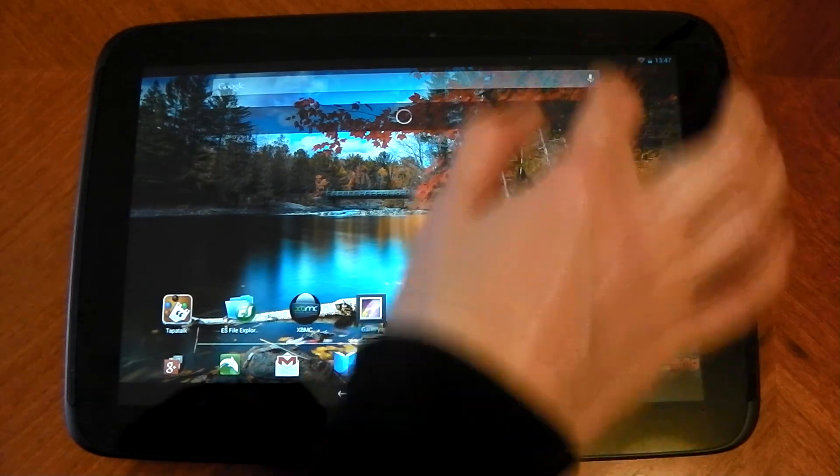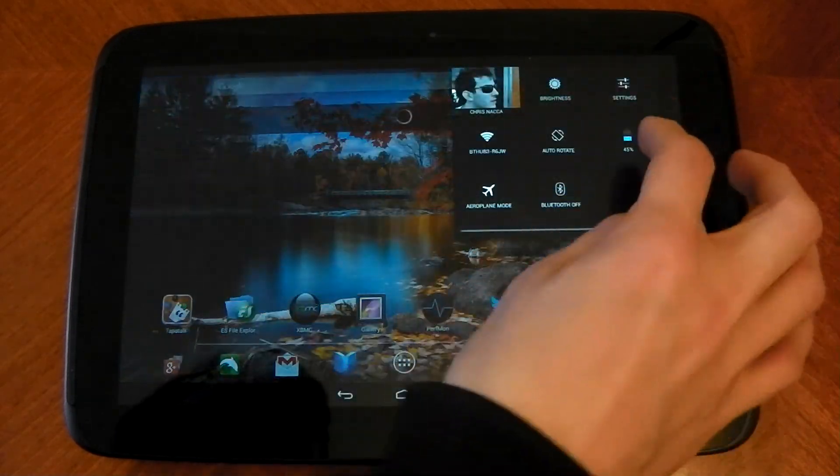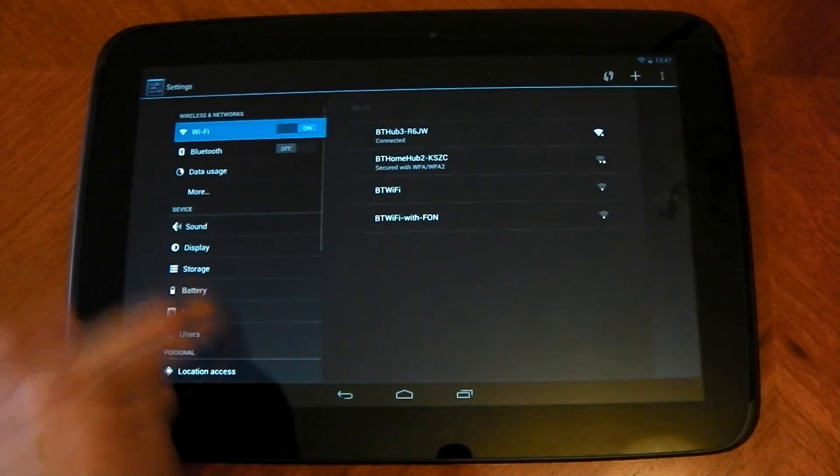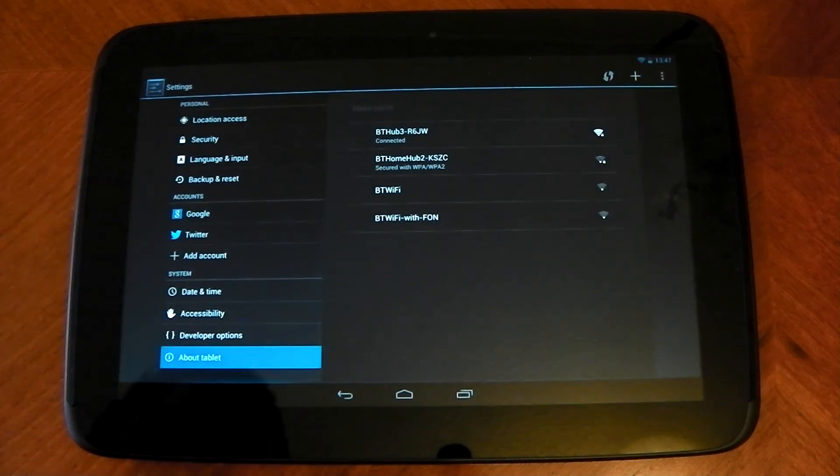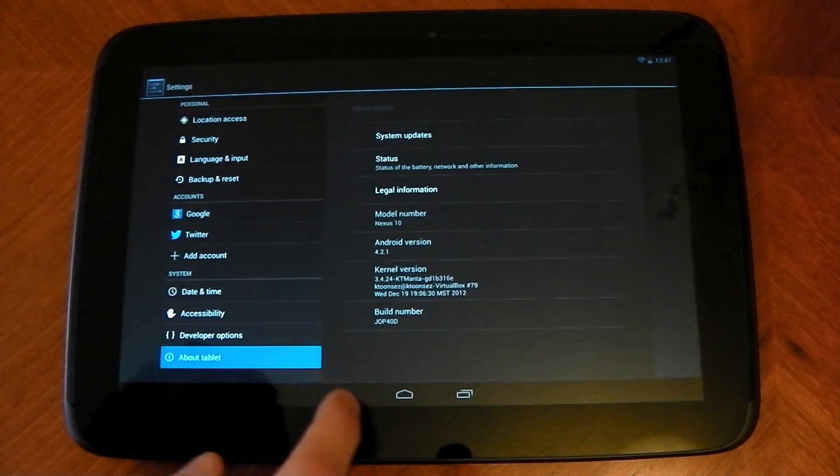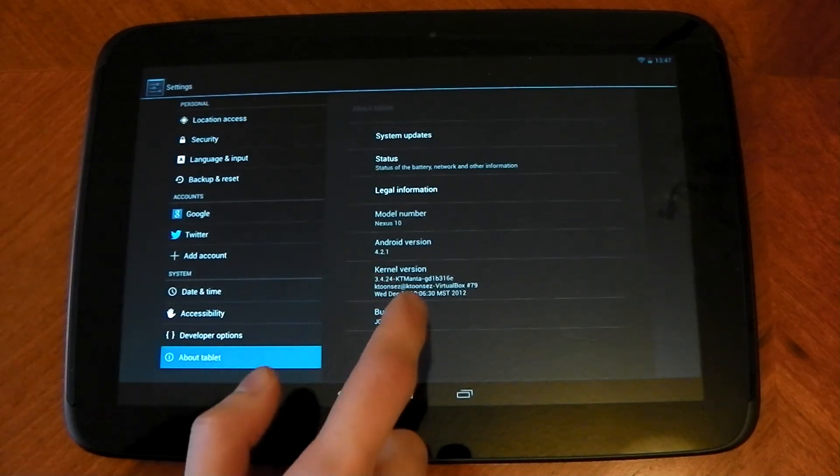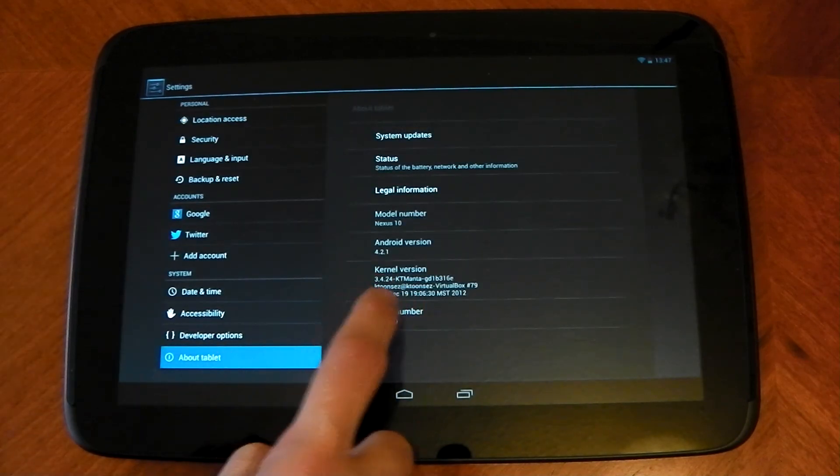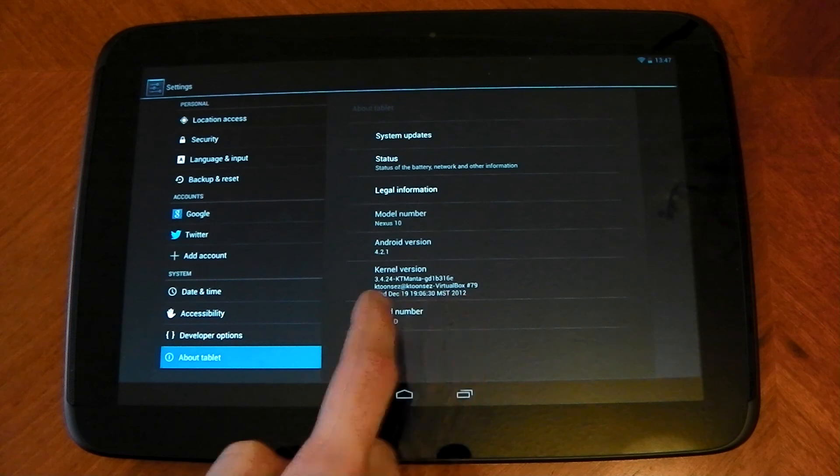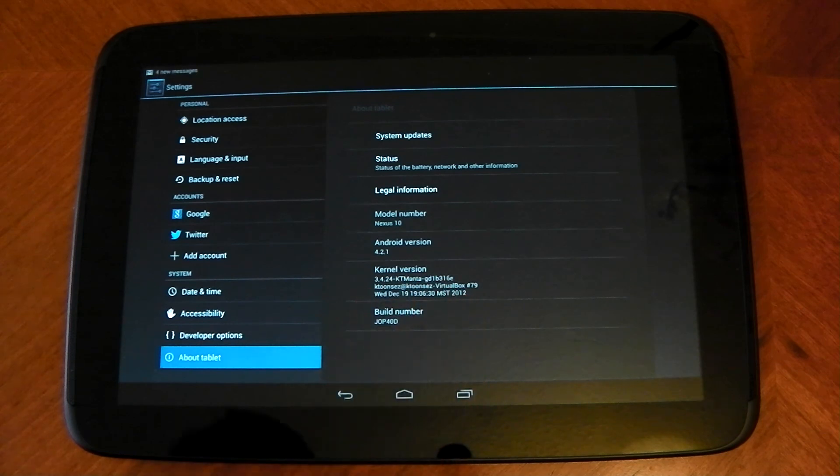And obviously, it looks exactly the same. But if we go into the settings, hit about tablet. And if you see the kernel version here is that custom kernel. Hopefully, you can see that.